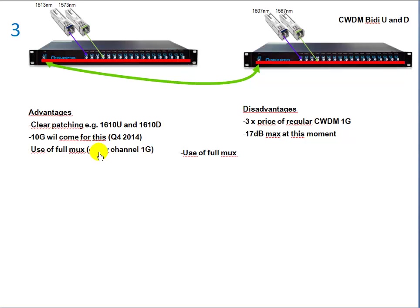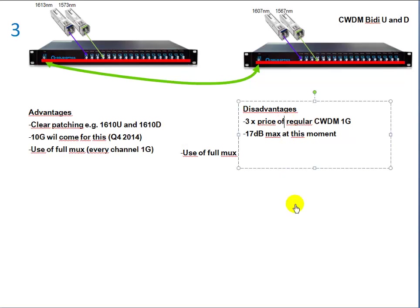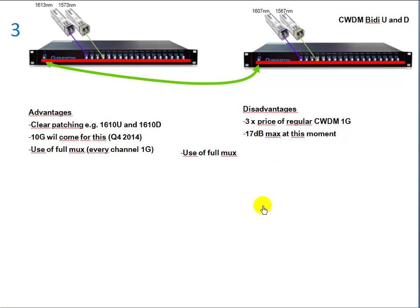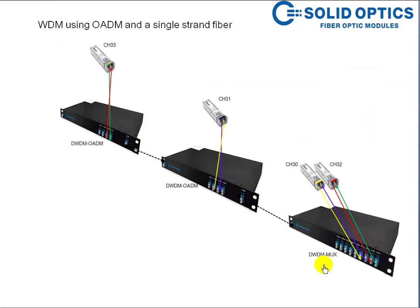The disadvantage is the price at this moment is still a bit higher, around three times the price of a regular CWDM 1G. And at this moment it's 17 dB max for this technique, and the rollout is still going.